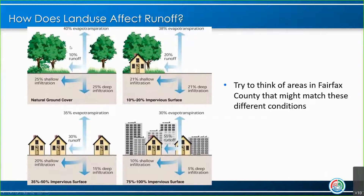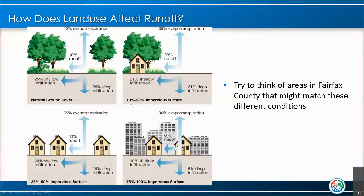So how does land use affect runoff? First, looking at natural ground cover — an area with no development, just forested land — you have very minimal runoff, a lot of infiltration, deep infiltration going into groundwater storage, and a lot of evapotranspiration. Then with 10 to 20% impervious surface in a watershed, you see a little bit more runoff and less of the others. Studies have shown that even around 10 to 20% impervious surface in a watershed is when we start to see degradation of our water bodies.